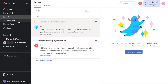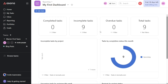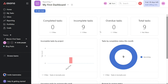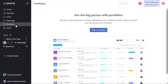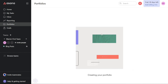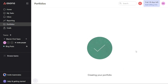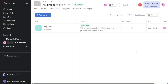In the Reporting section, you can get insights into your team's performance using real-time data across teams, projects, and departments. Asana can help you set up your first dashboard complete with charts and data visualizations. The Portfolios section provides a big-picture view of your projects and team member workload across multiple projects. You can monitor the status of your projects and team members, making it easier to identify any potential issues. Asana can help you set up your first profile so you can get started right away.